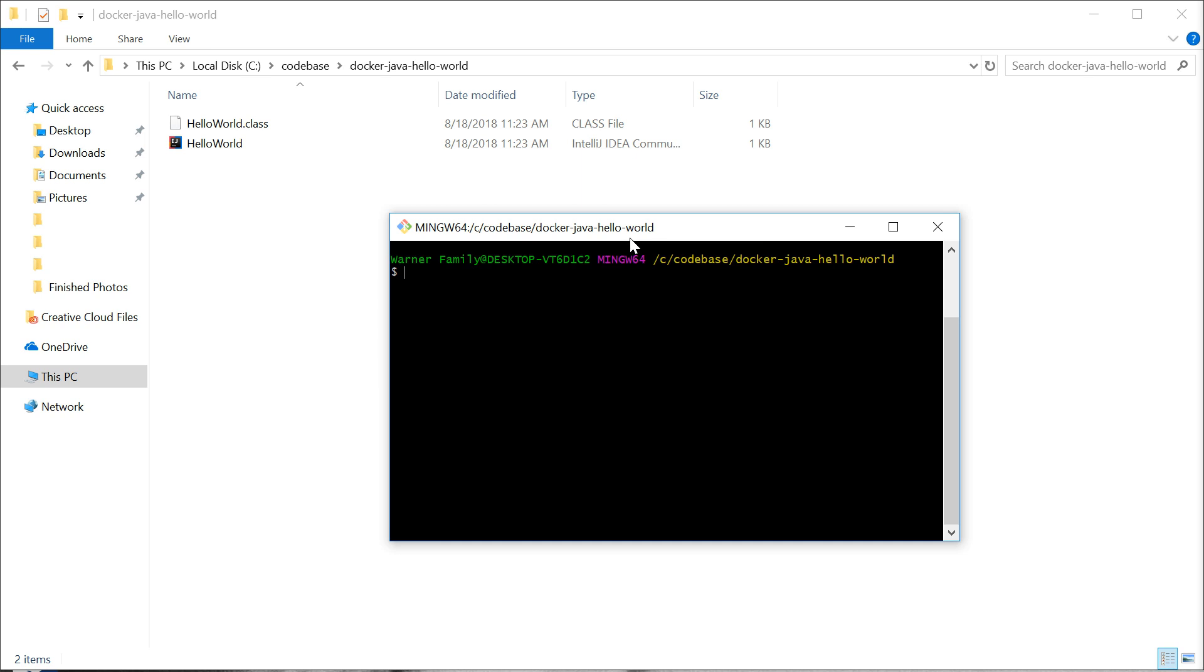In order to get this program to run in a Docker container, you have to first set up a Docker image that has the JDK installed and configured. So I'm assuming you know nothing about Docker, so this is going to be very simple.